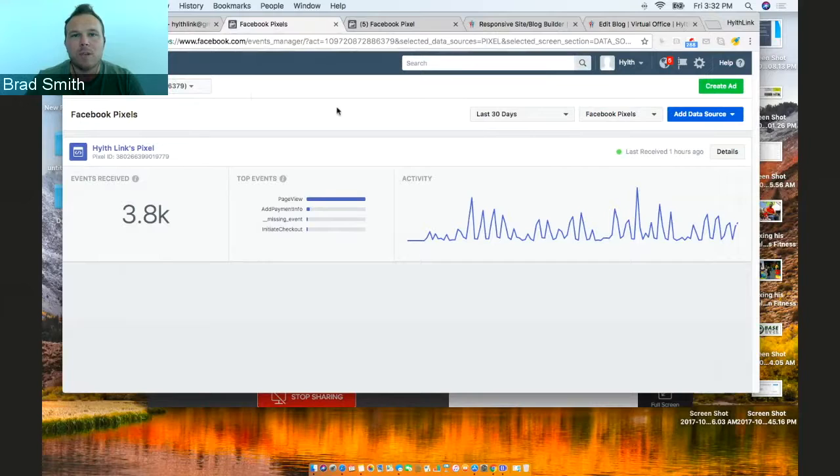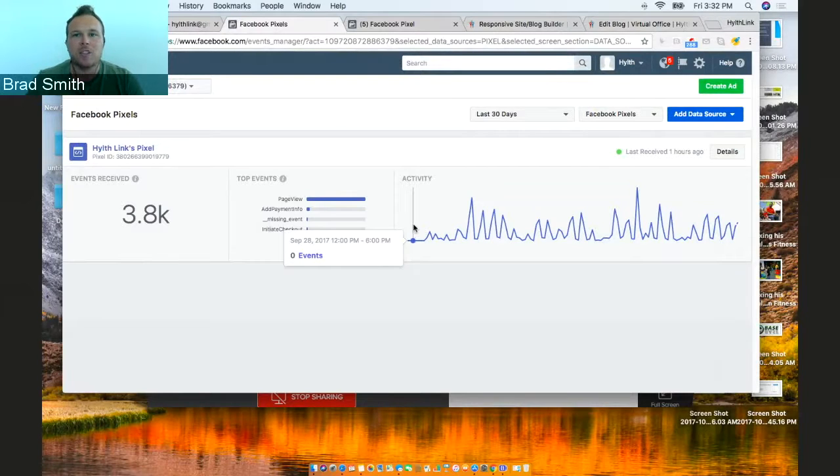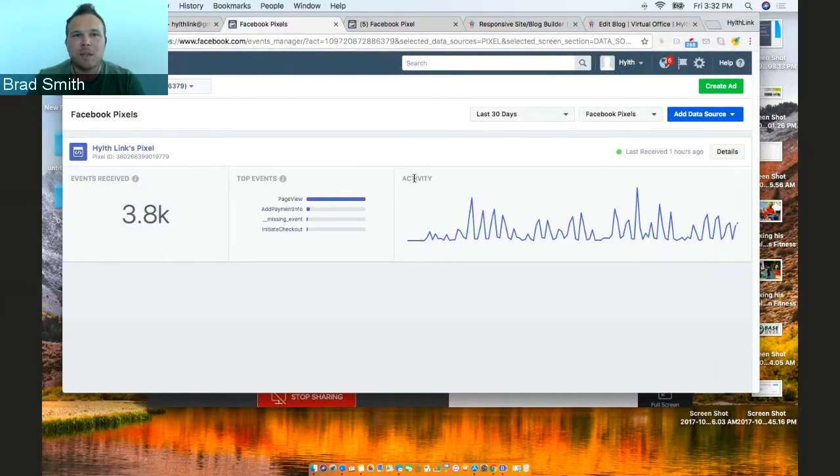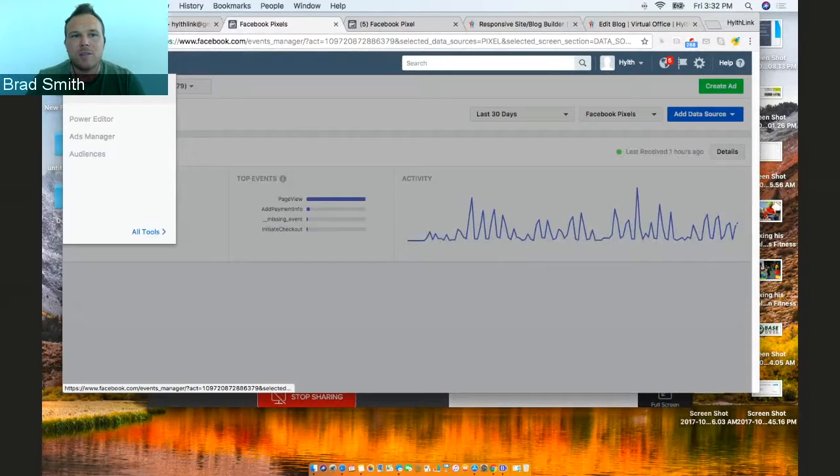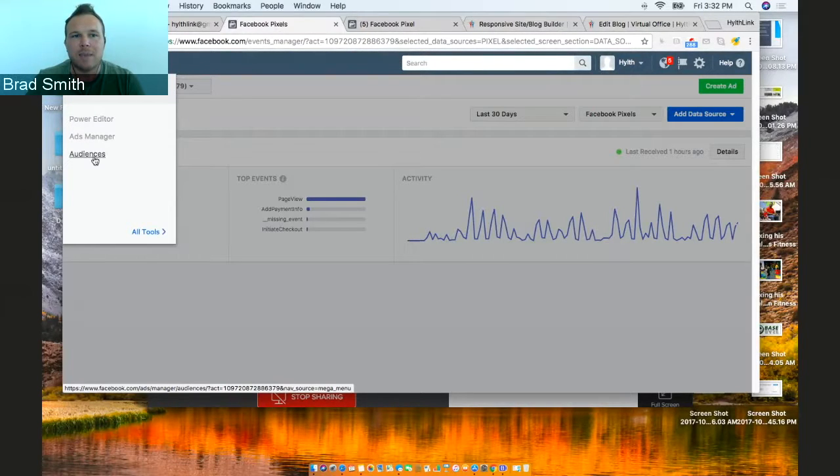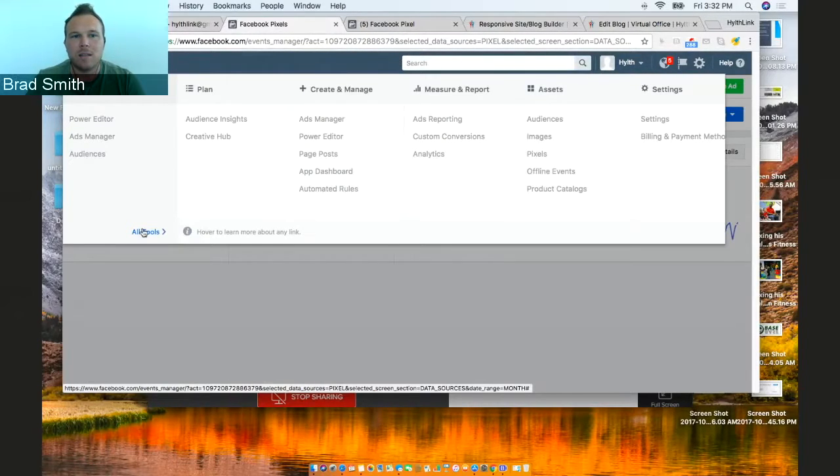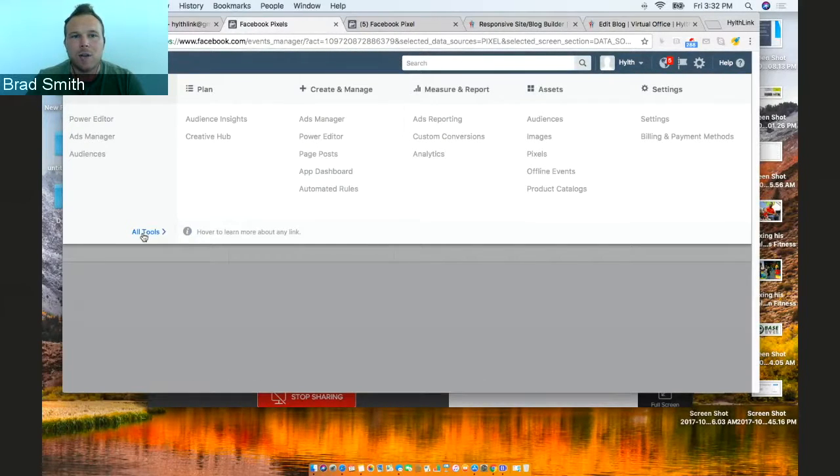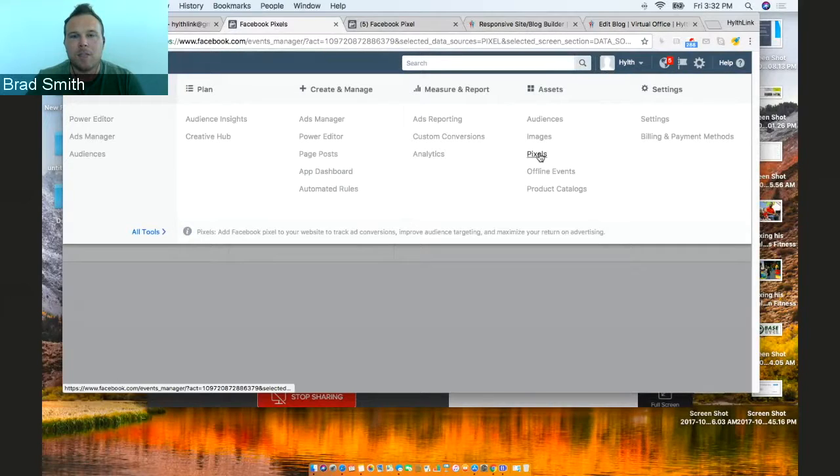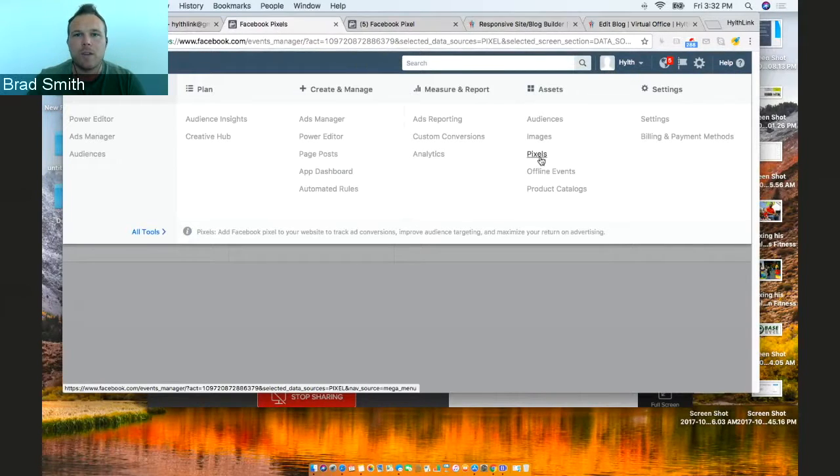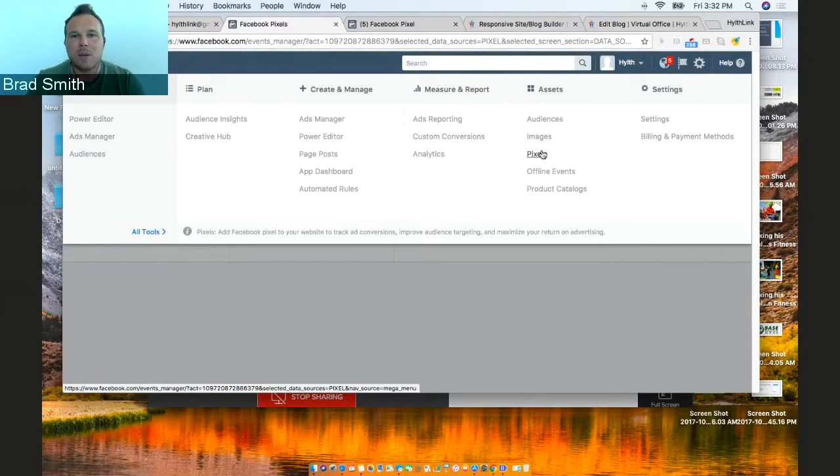This is what your ads manager should look like in Facebook. You're going to see the Facebook ads section. You're going to see Power Editor, Ads Manager, Audience. You'll go to All Tools, and you'll go to Pixels. That's what you'll look for.